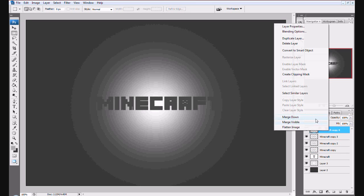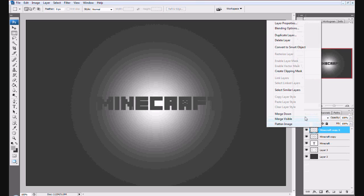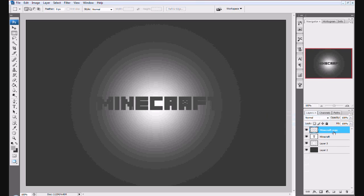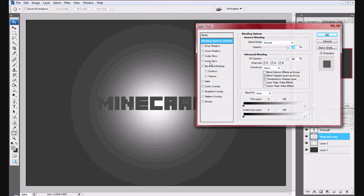Now you want to merge down, merge down, merge down. Click and drag below this so it's right here. You want to go to color overlay.